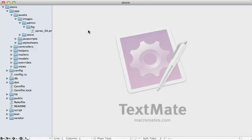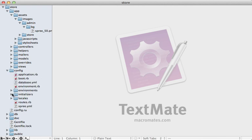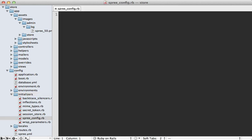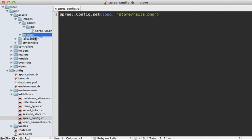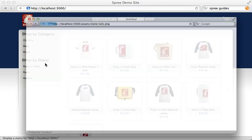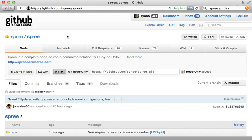Spree provides an entire preferences system that allows you to configure options through the database, an admin panel, or straight through Ruby. I'll go under `config/initializers` and make a new file called `spree_config.rb`. In here you call `Spree::Config.set` and set the `logo` attribute — for example, `store/rails.png`. This means I can place the logo under the `store` directory renamed to `rails.png`, and visiting the application shows the logo still works but is now served from the new location.